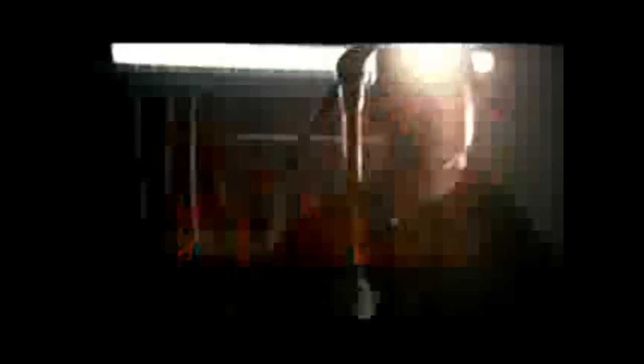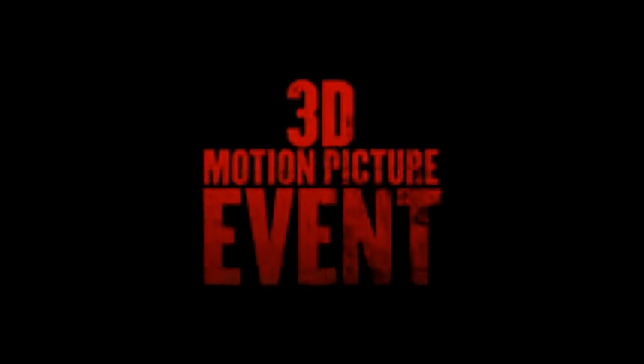This January, prepare to witness a 3D motion picture event to tear through the screen. What do you want? I miss your voice. I am an honest man. What are you doing, Jeffrey?